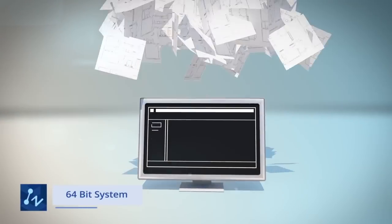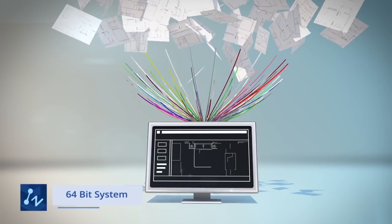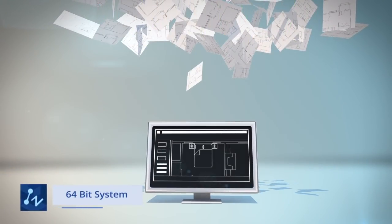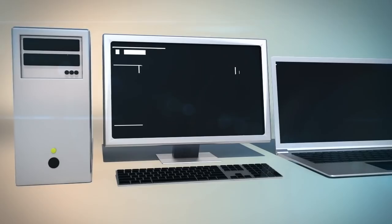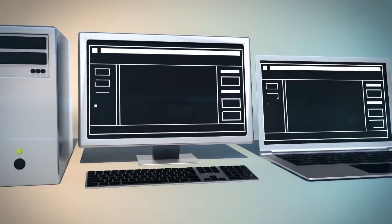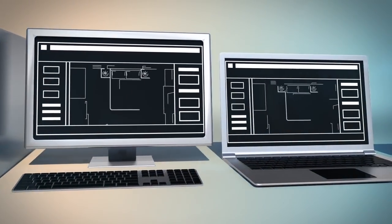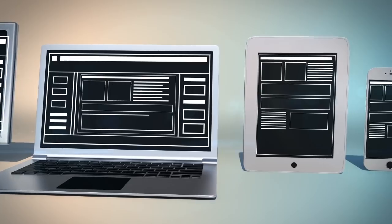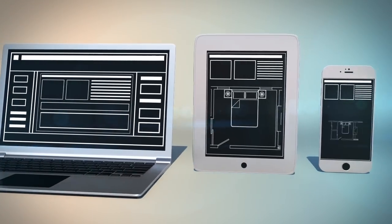ZWCAD takes full advantage of the 64-bit system, and runs much faster. From PC to mobile, ZWCAD can be used on whatever hardware you prefer.